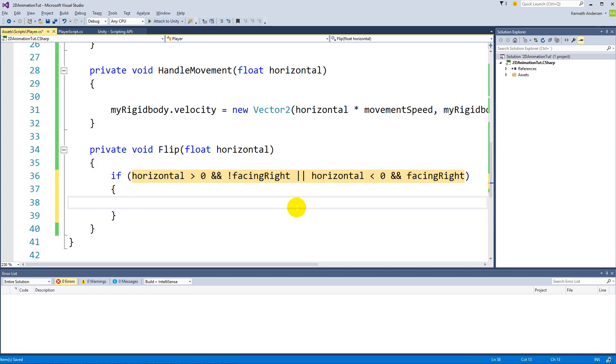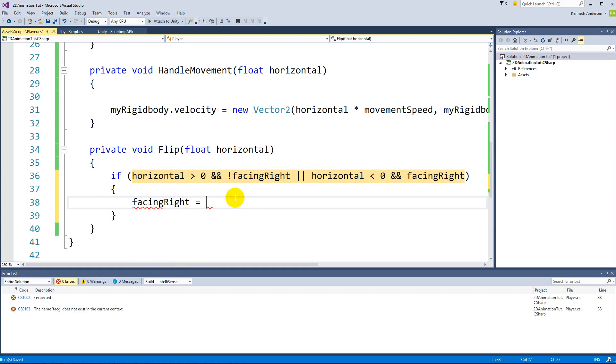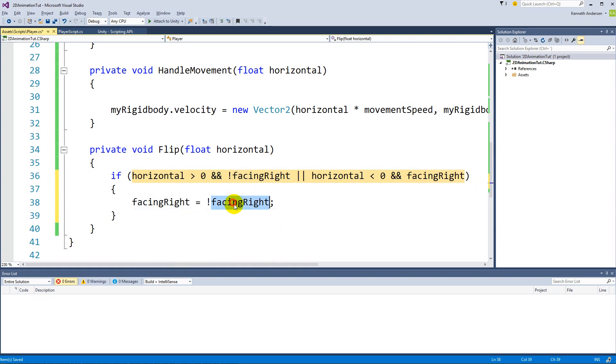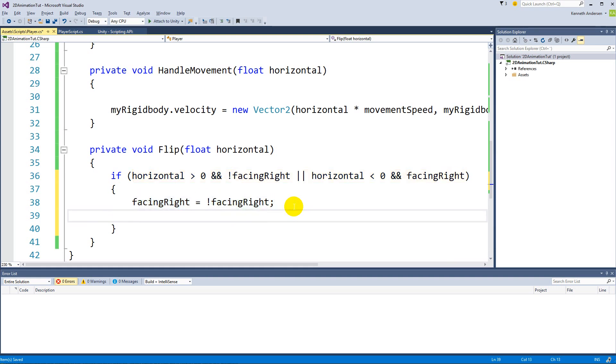First of all, we will have to change the facing right from false to true or from true to false depending on the value it has. To do this we can say facing right is equal to the opposite of facing right, negative of facing right. So this line of code will make it false if it's true and will make it true if it's false. This changes the value so that we know the correct outcome of this if statement whenever we click the buttons.